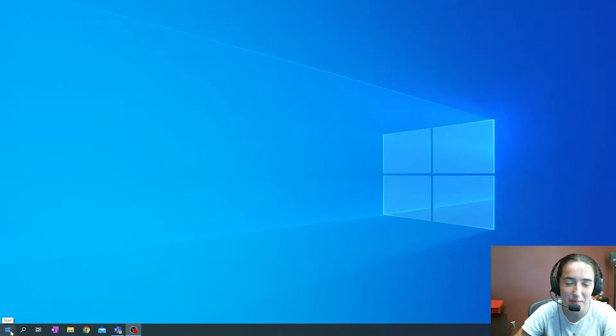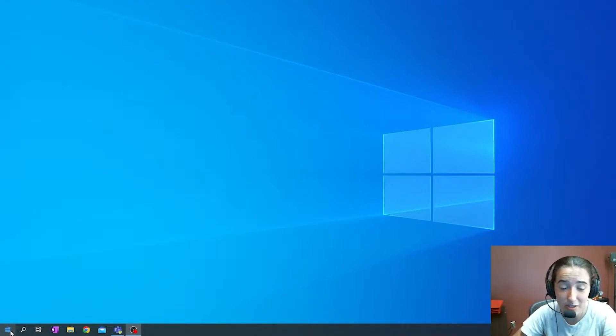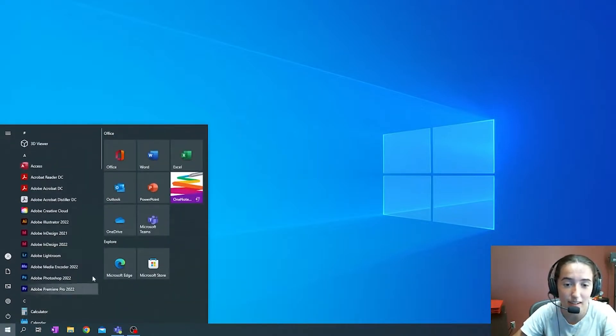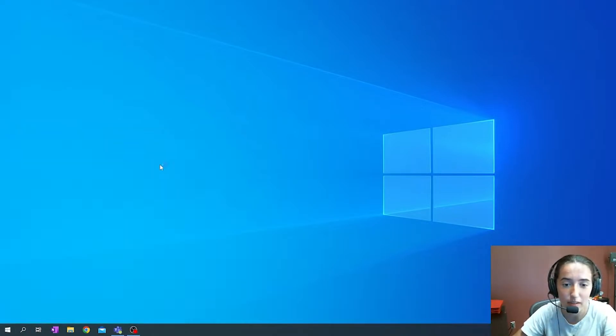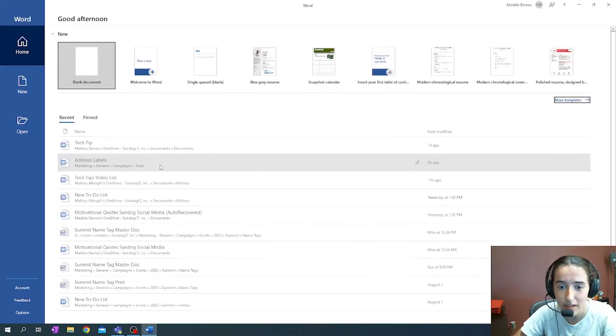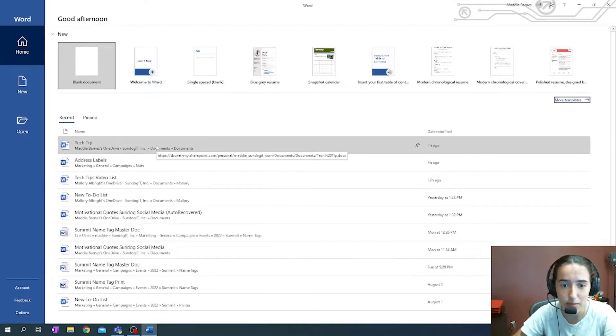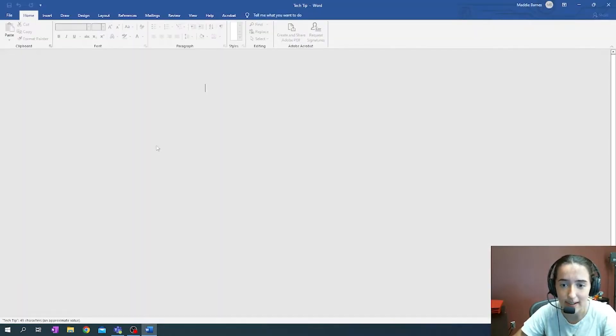Hi, so today we're going to be going over how to put your signature into Microsoft Word. So to start, we're going to go ahead and open up the Word app, and then select the document with which you need to sign.